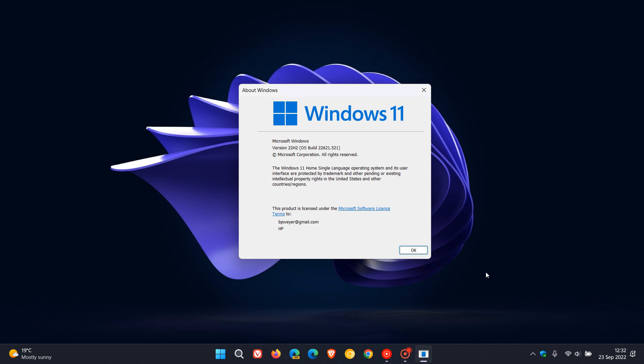Brentech here where tech is made simple. So it's just a couple of days since Microsoft has released Windows 11 version 22H2 to the general public and there are already reports, in case you haven't heard yet, of issues.